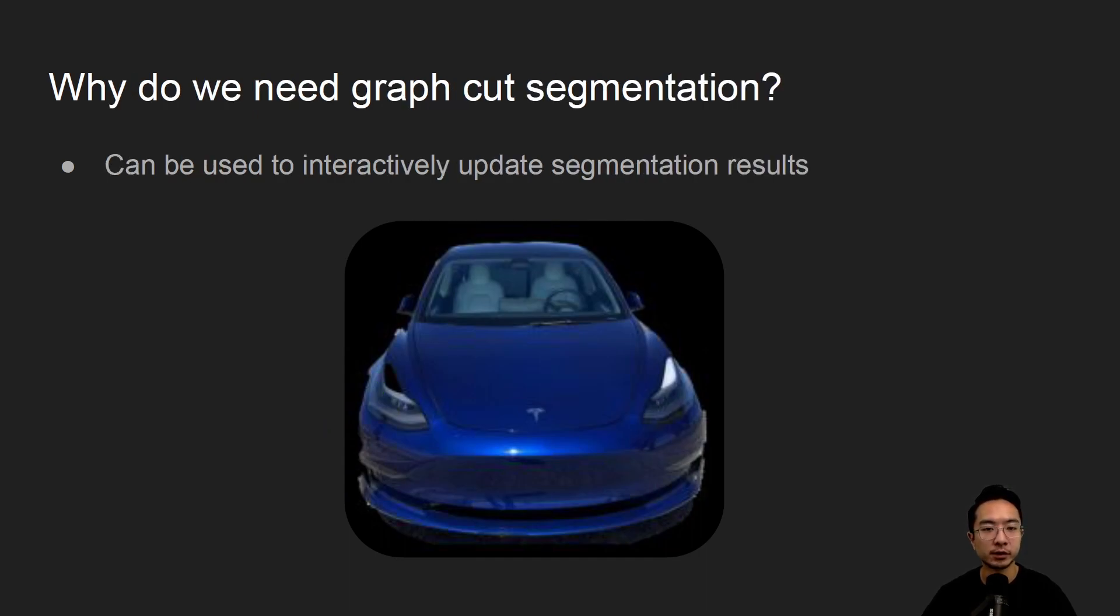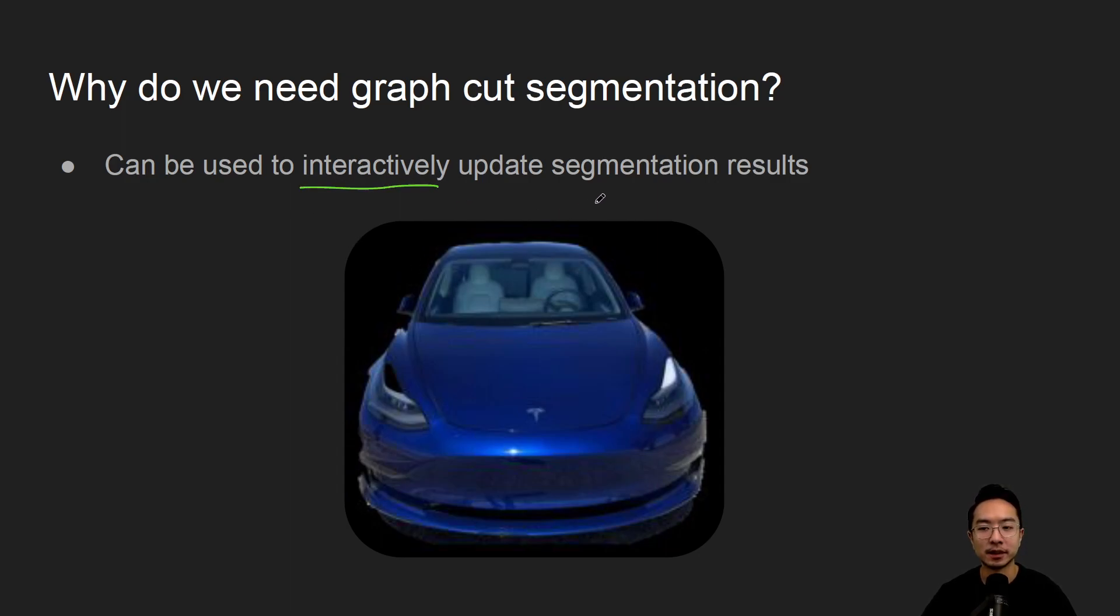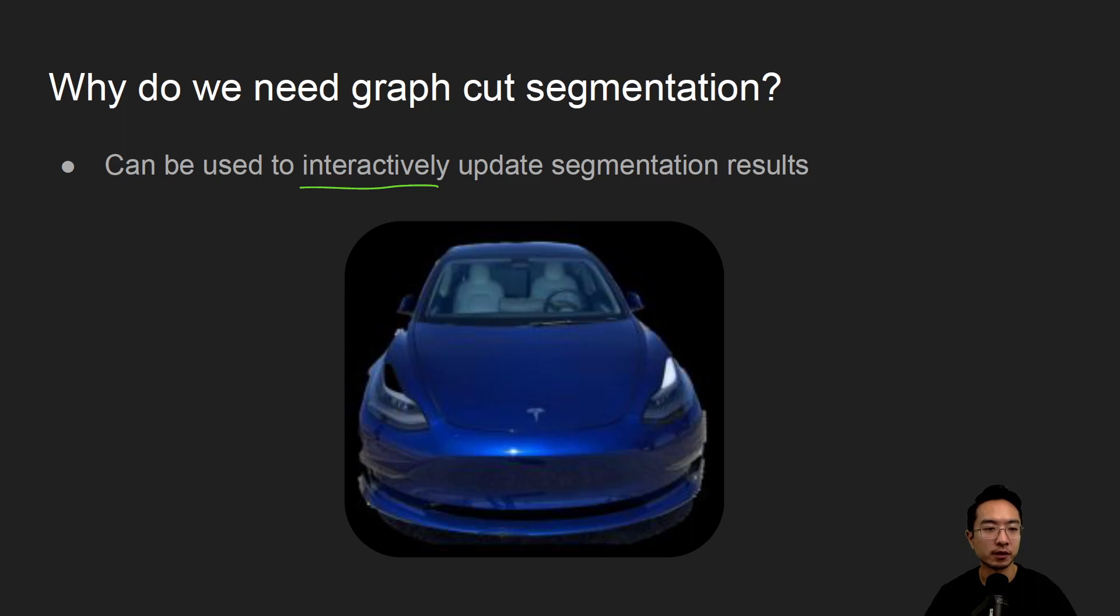So why do we need graph cut segmentation? The idea is you could interactively update the segmentation results. So that's kind of the main benefit of this method as we will see in our coding.